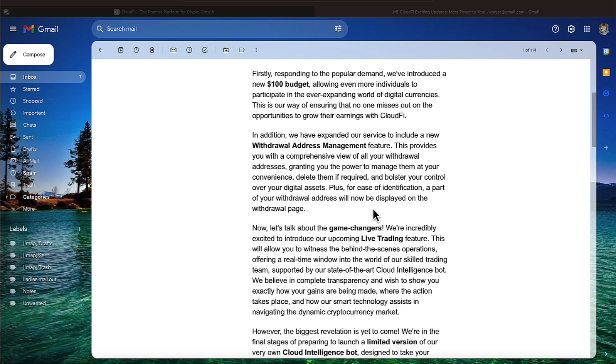In addition, we've expanded our services to include a new withdrawal address management feature. This provides you with a comprehensive view of all your withdrawal addresses, granting you the power to manage them at your convenience. Delete them if required and bolster your control over your digital assets. Plus, for ease of identification, a part of the withdrawal address will now be displayed on the withdrawal page.